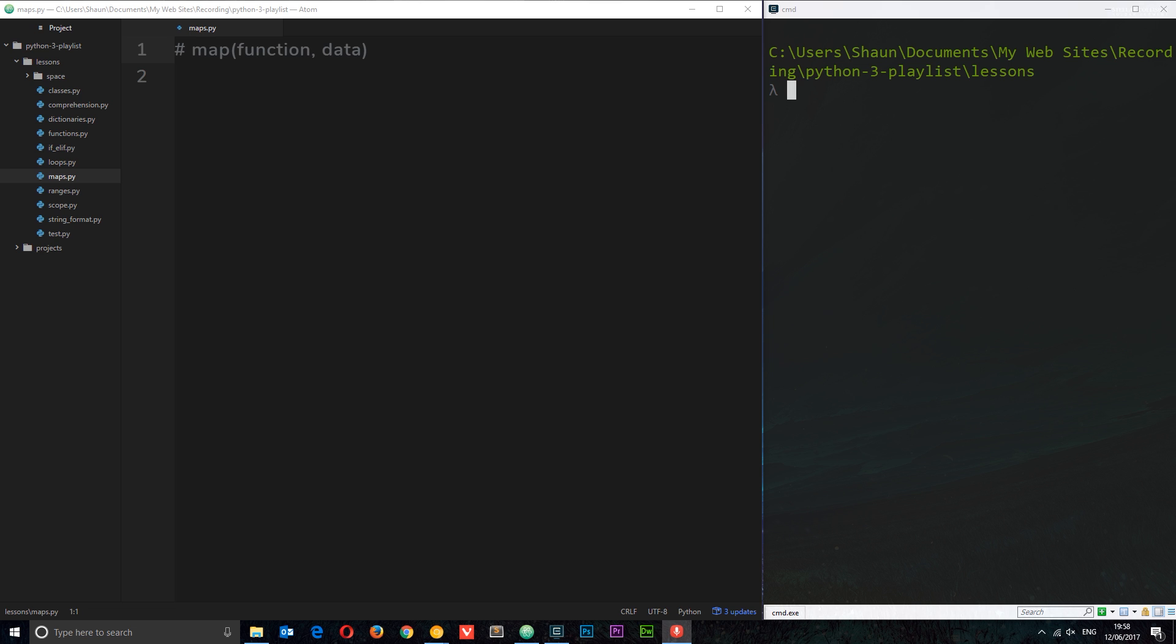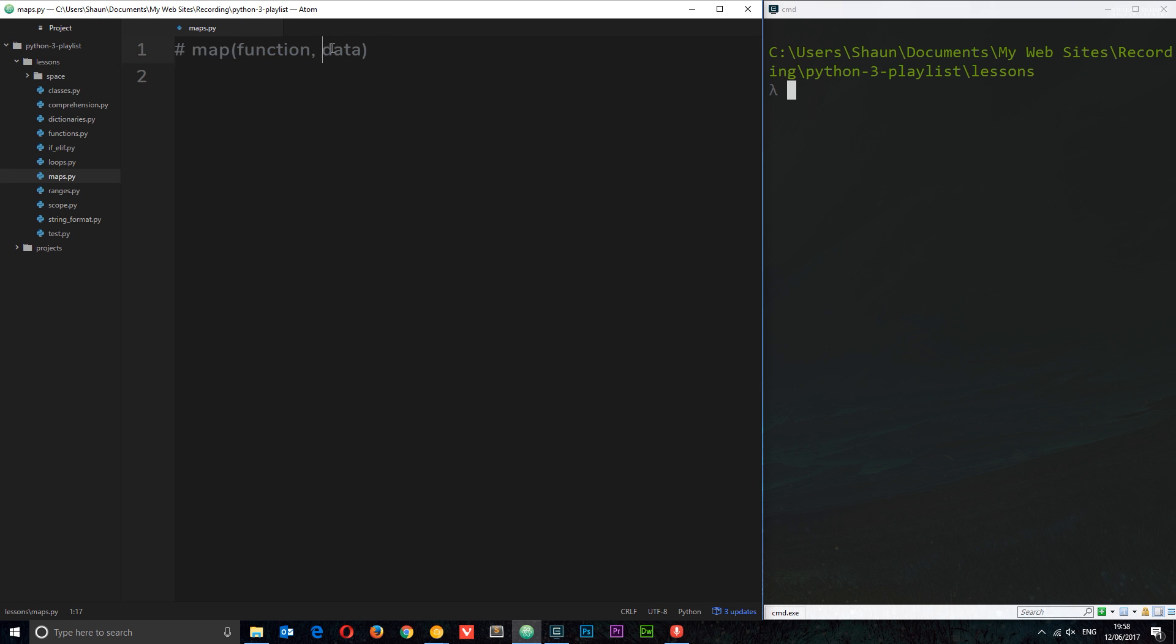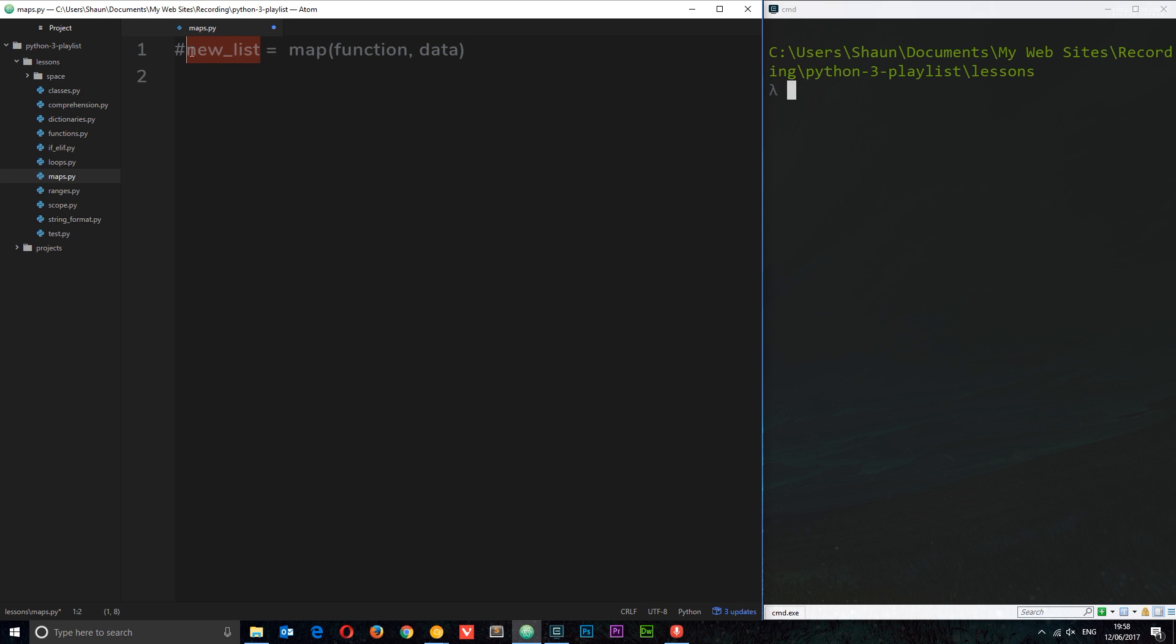So what is a map? Maps are a way to take a list, apply some kind of function to each item within that list to change the items, and then spit out a new list with those updated items. The way it works is we have the map function, and inside it takes two parameters: first, the function that we want to pass the data through to change the data, and then the data itself. We'd set some kind of new variable, like new_list equal to this, and that would spit out the new list and pop it into this variable.